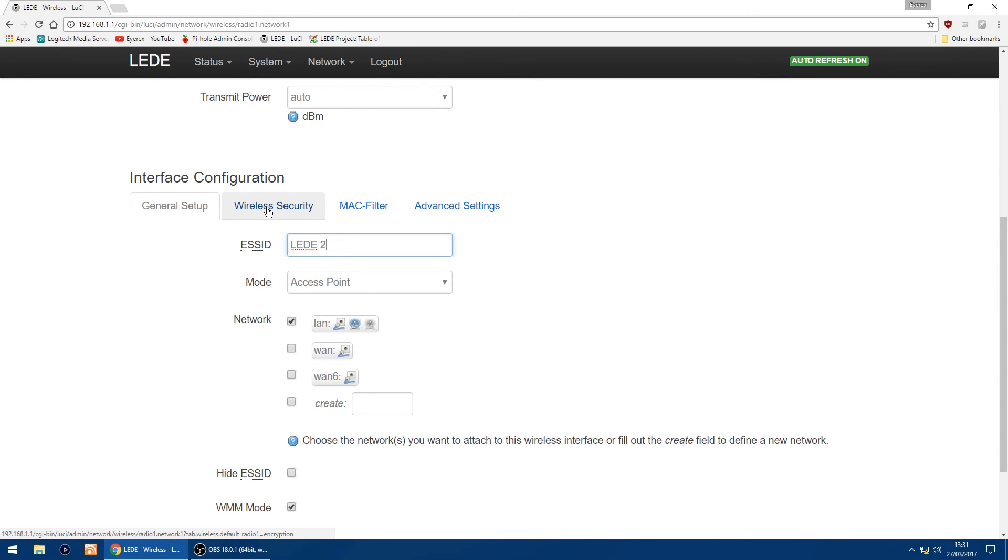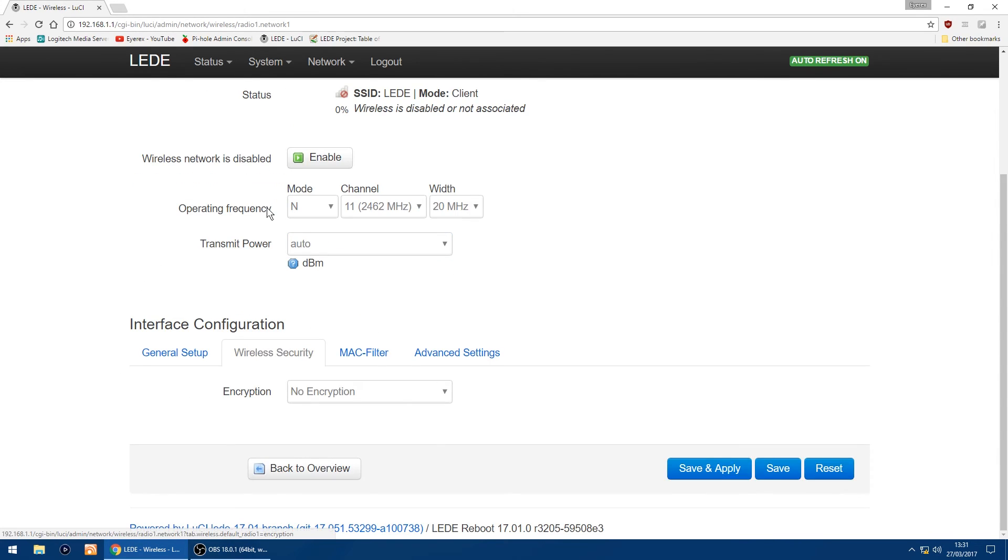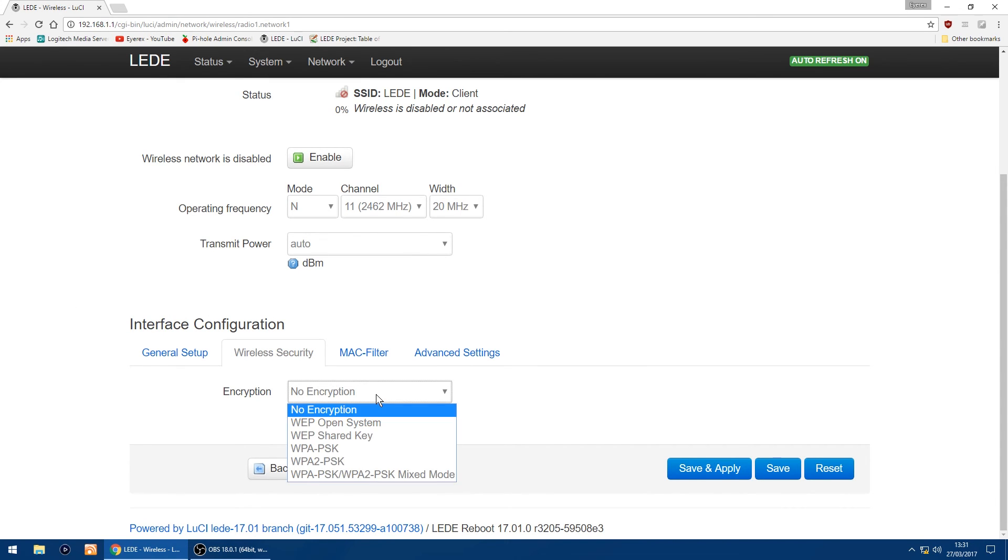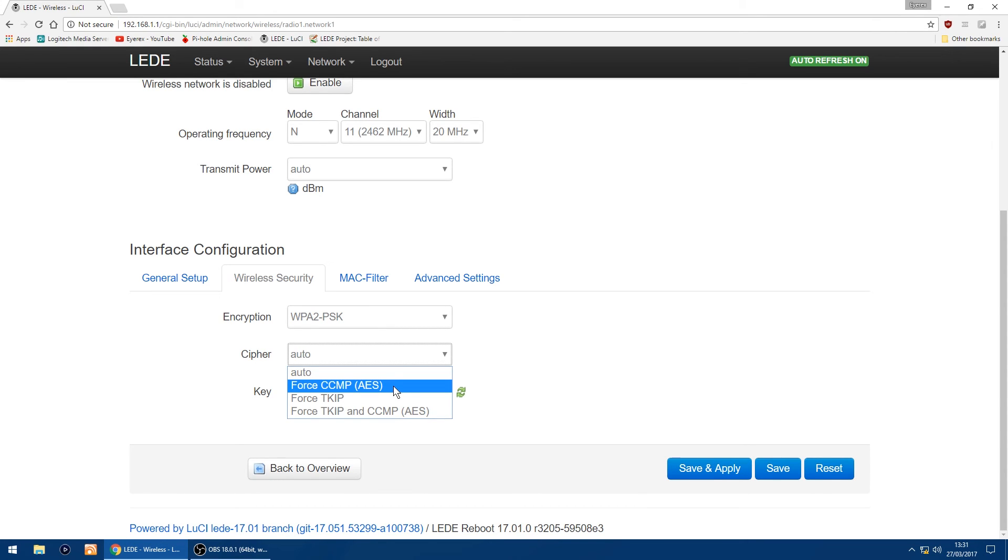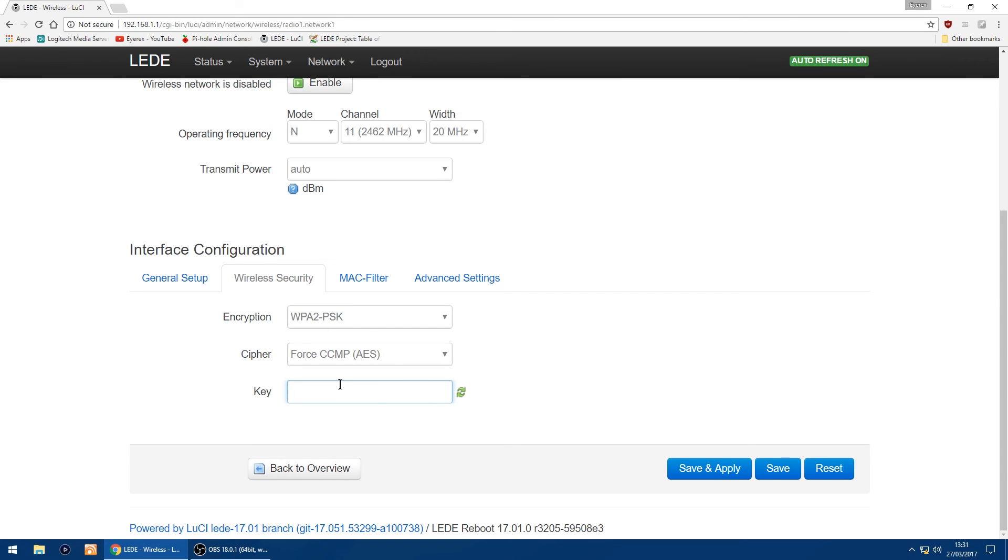And then I'm going to go back into wireless security again. And in interface configuration I'm going to change encryption again to WPA2-PSK. I'm going to change the cipher to Force CCMP, and I'm just going to enter in my Wi-Fi key again. And just click save and apply.